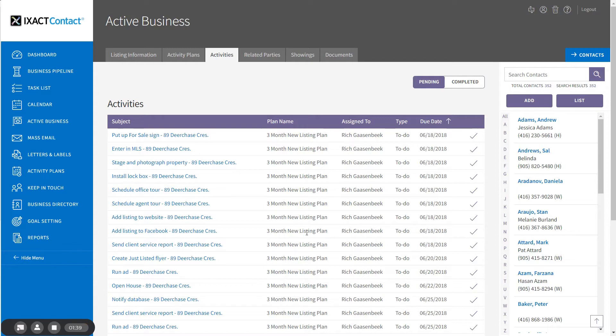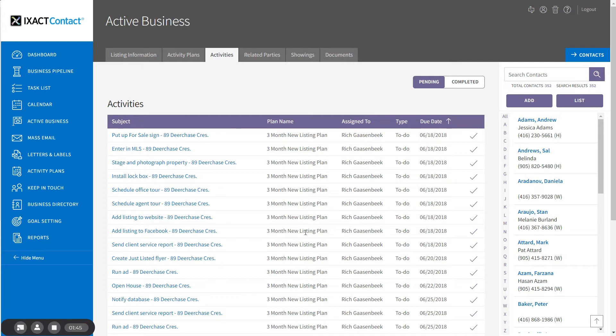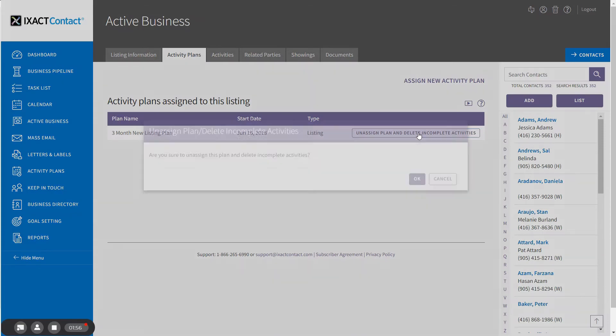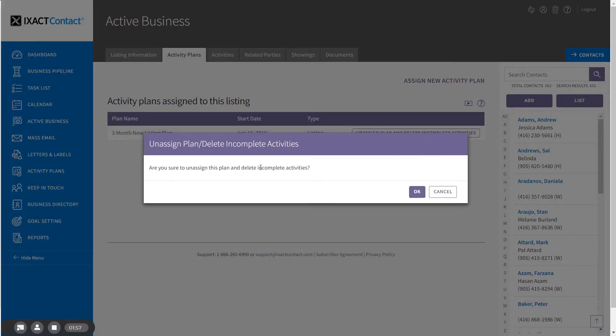If you wish to unassign a plan because, for example, a pending sale falls through prior to the closing, simply return to the listing activity plans tab and click unassign plan and delete incomplete activities next to the plan name, and click OK to the confirmation message.